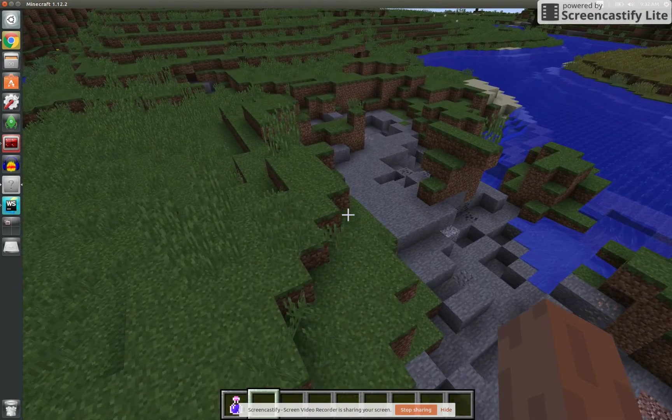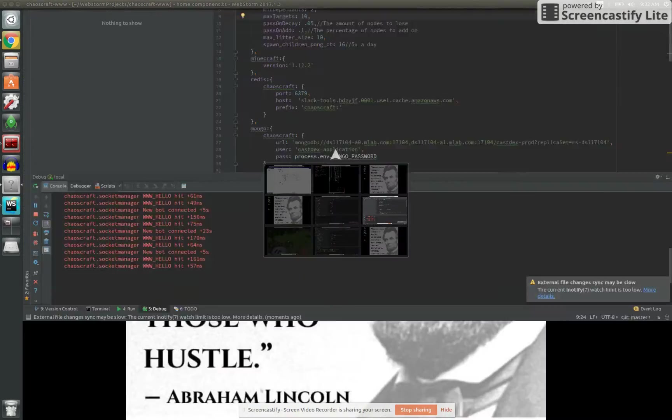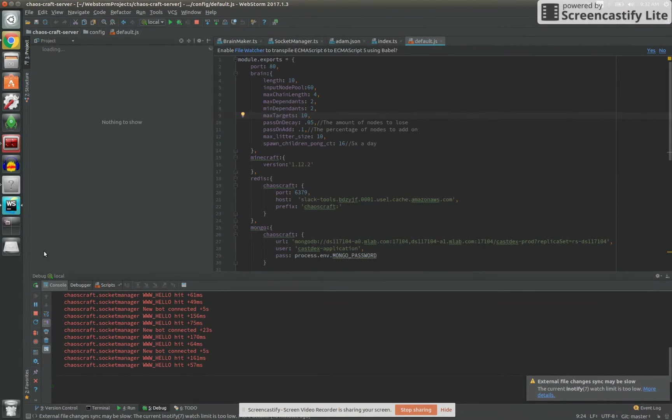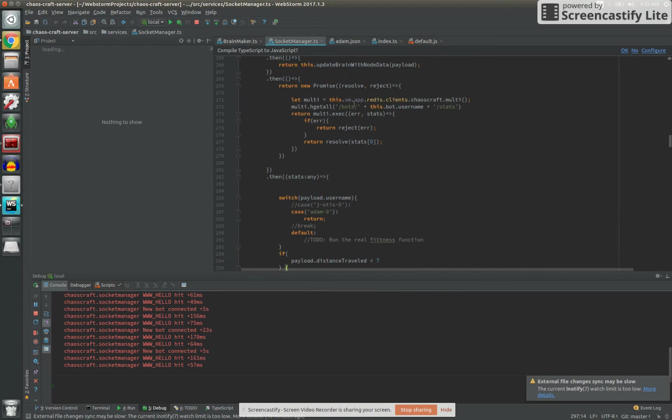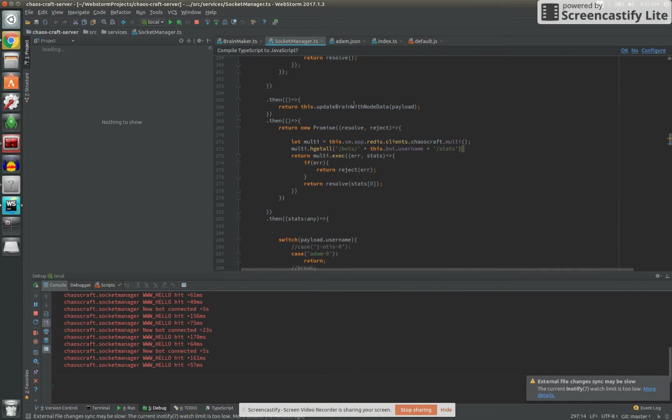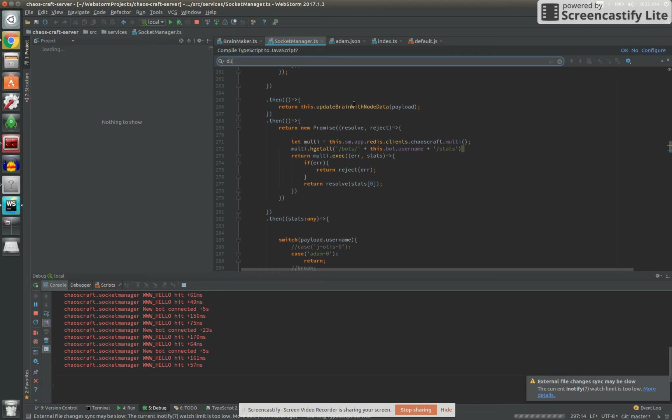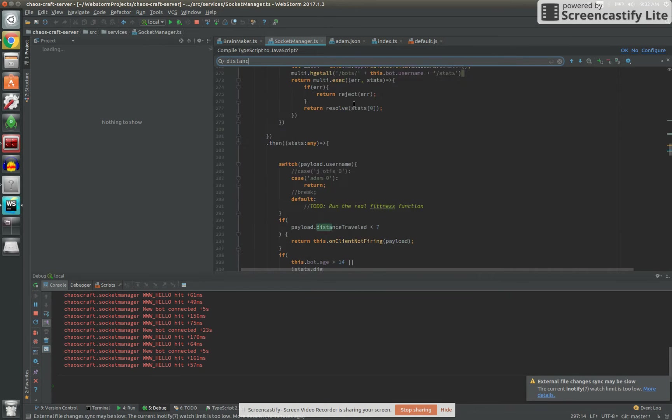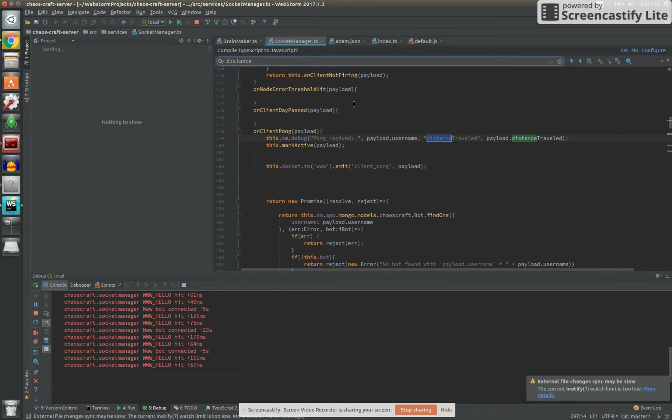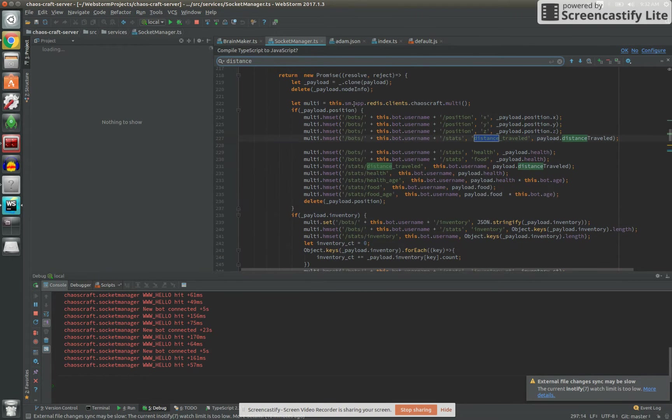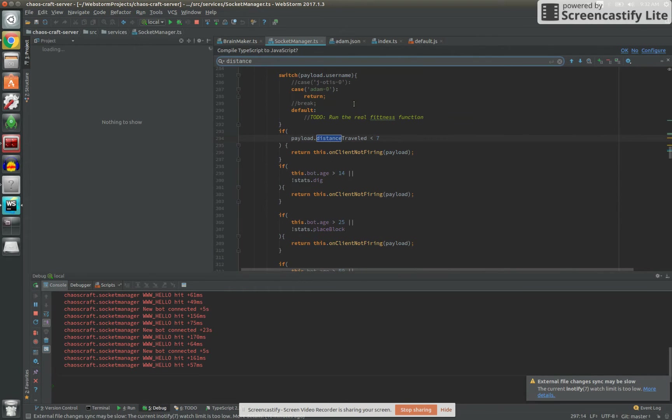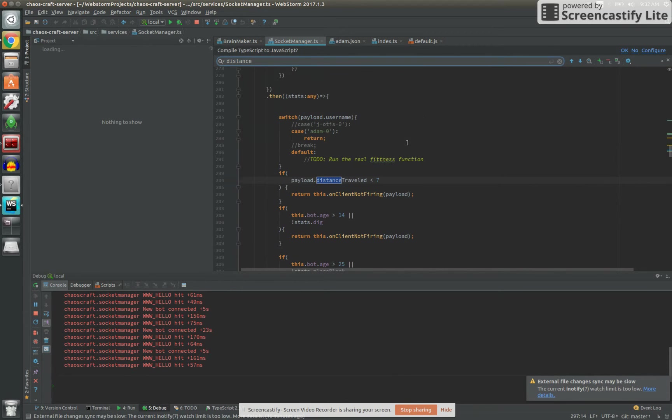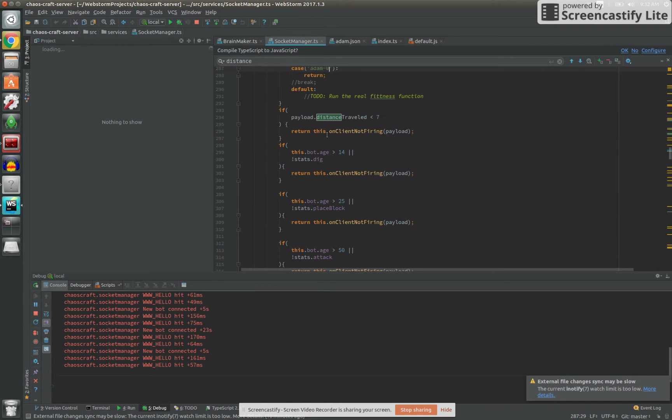I can only let them spawn if they place a block. They're obviously digging blocks. Let's take a look at my fitness function over here for a second for those of you playing along at home.